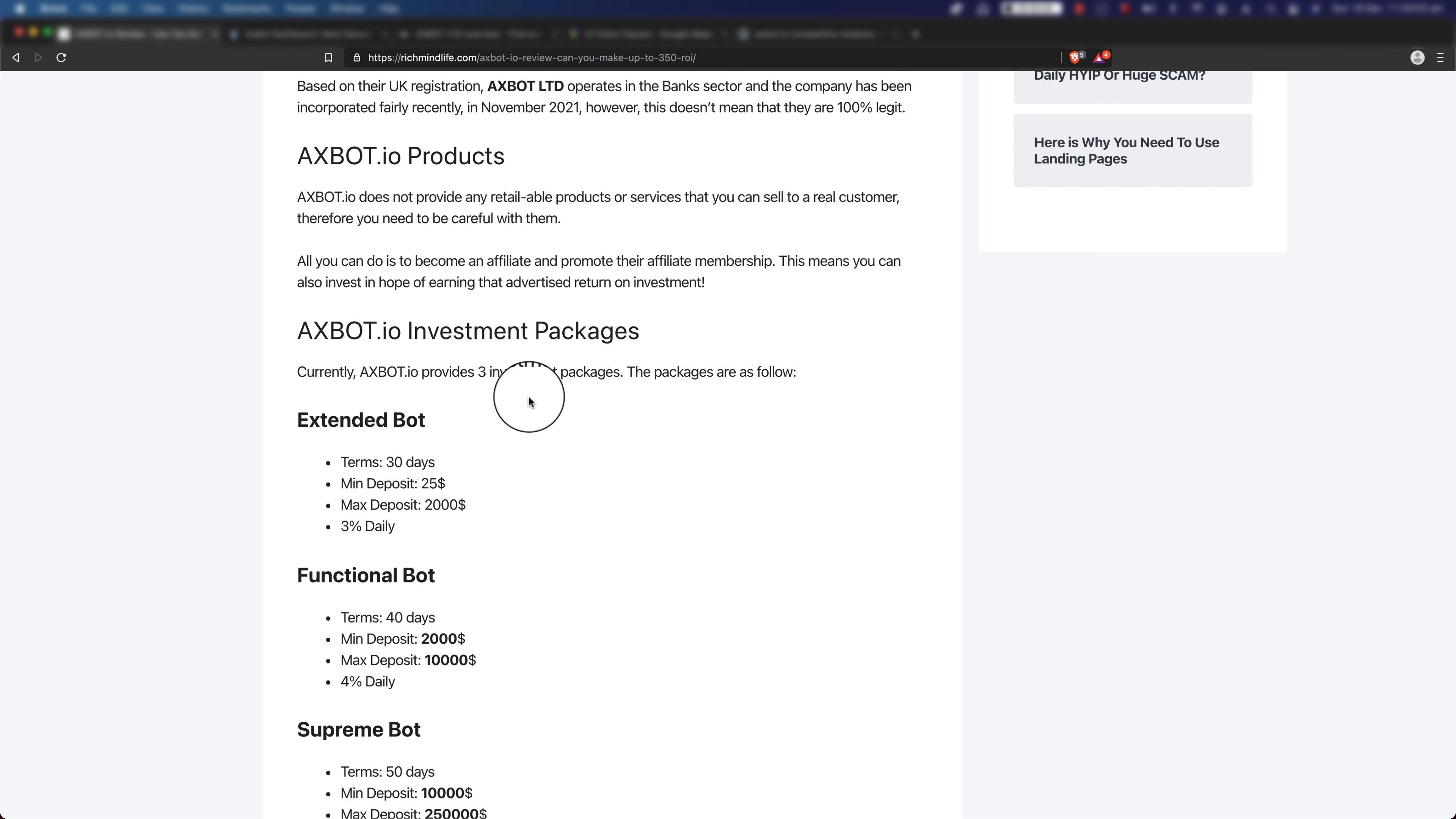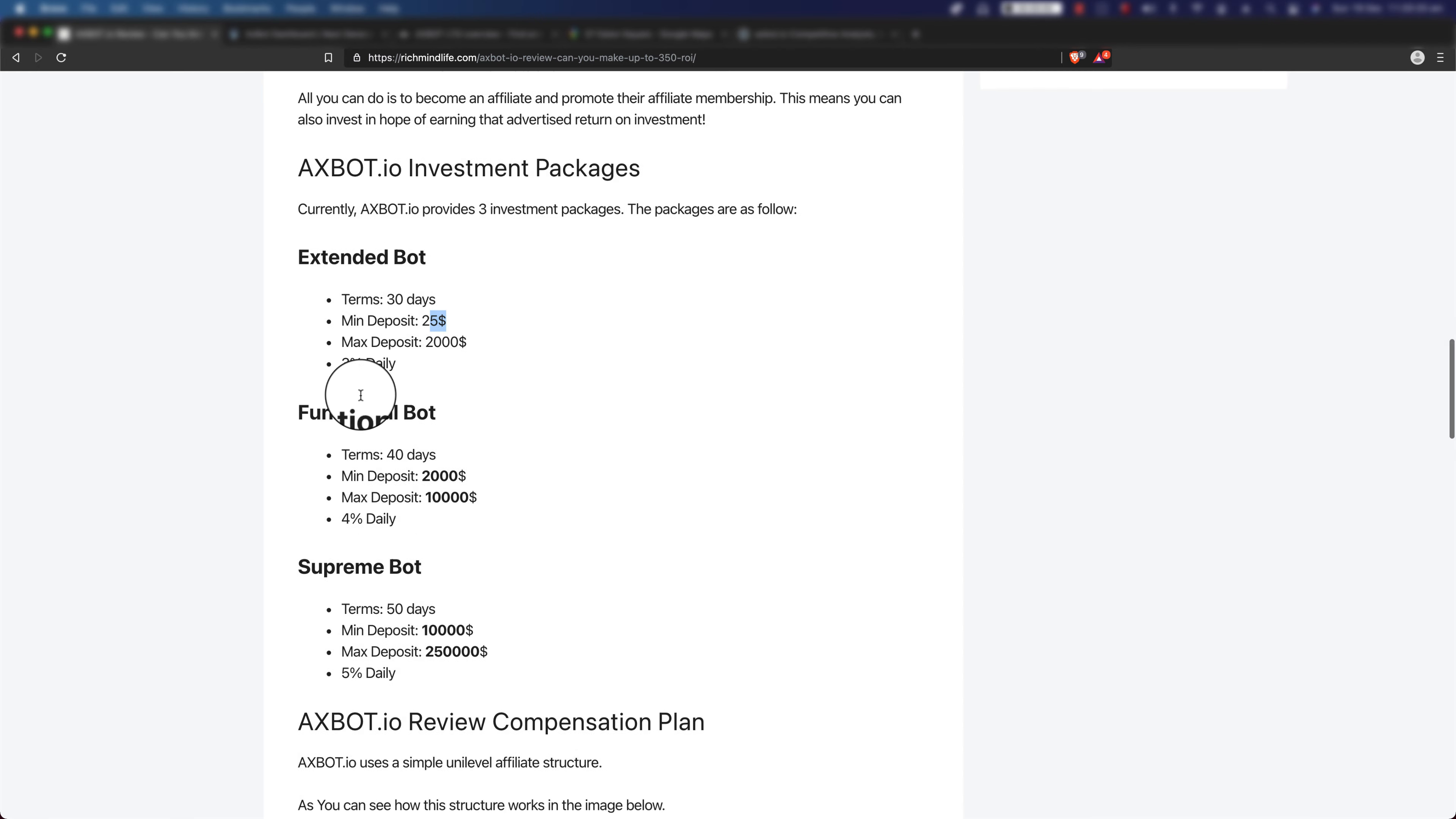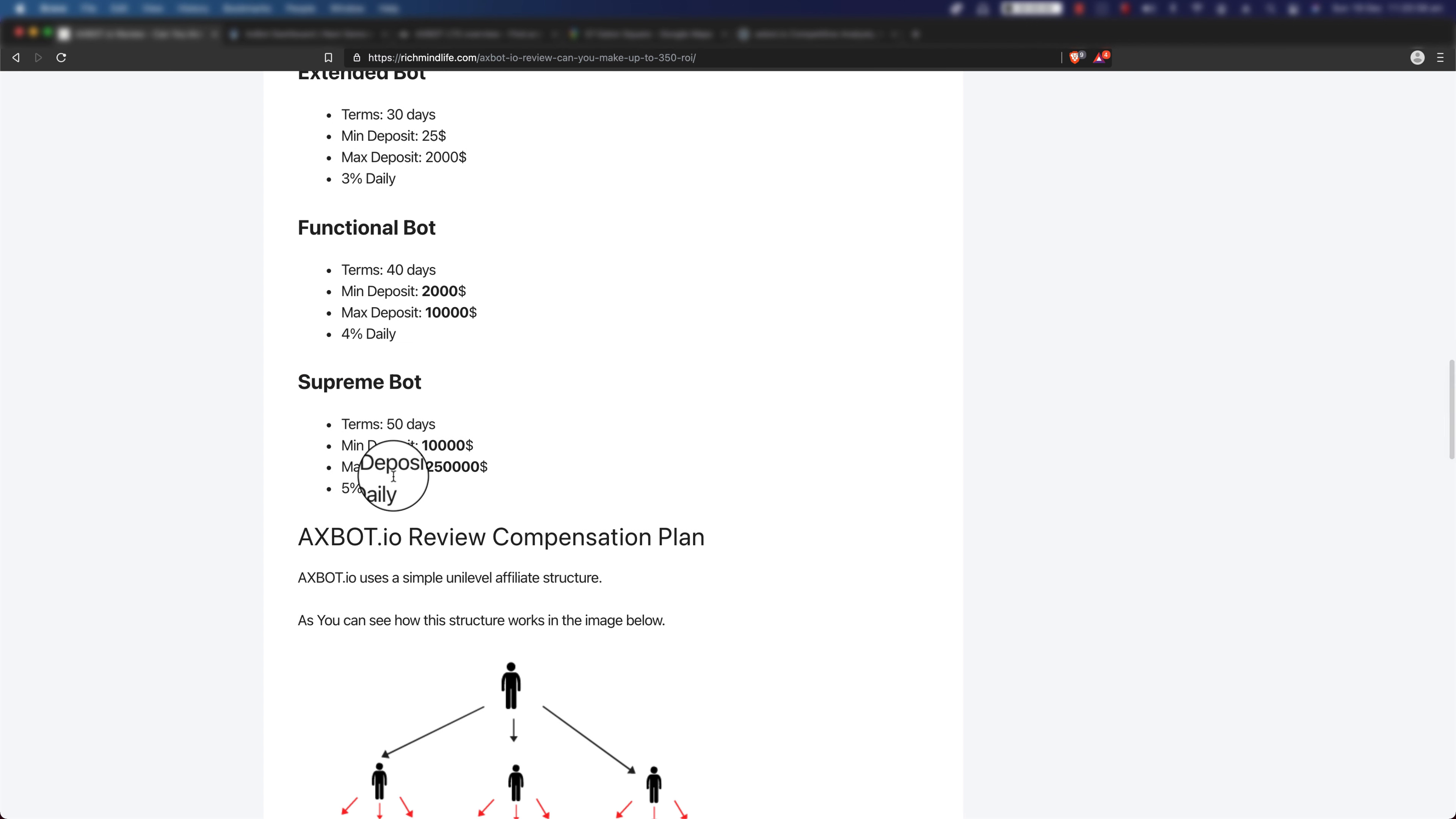Now let's talk about their investment packages. Currently, based on the website, axbot.io provides three investment packages. They have the Extended Bot which is a 30 days term, minimum deposit is $25, maximum deposit is $2,000, and you get 3% daily. The Functional Bot has a 40 days term, minimum deposit is $2,000, maximum deposit is $10,000, and you get 4% daily. And the Supreme Bot has a 50 days term, minimum deposit is $10,000, maximum deposit is $250,000, and you get 5% daily.